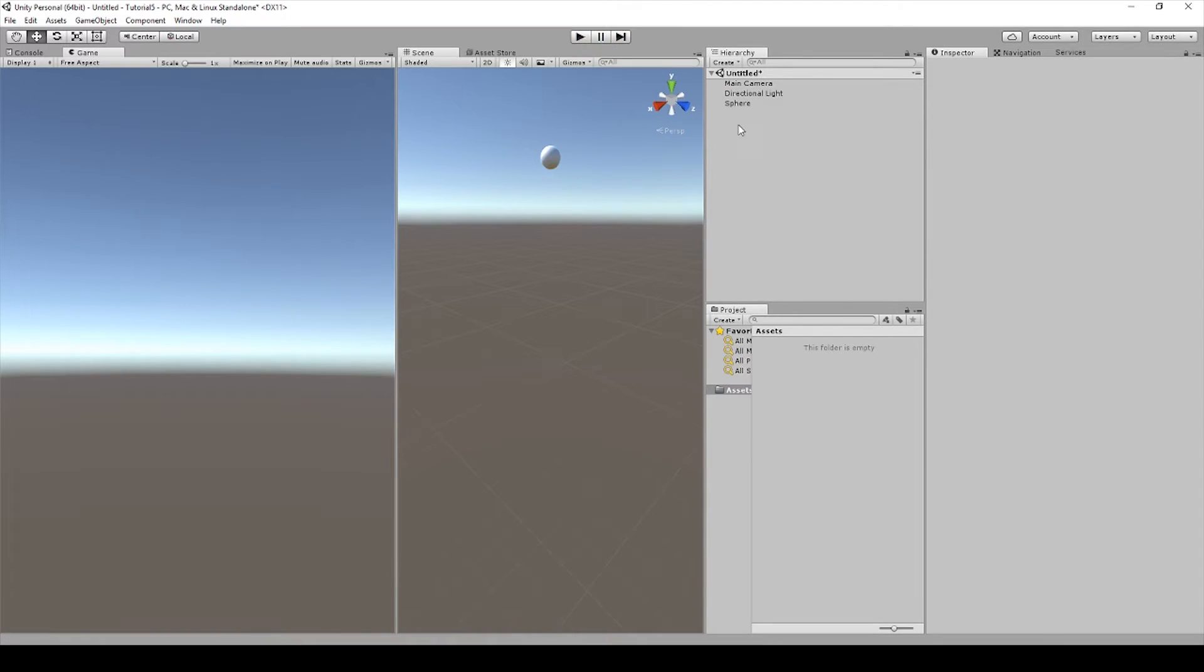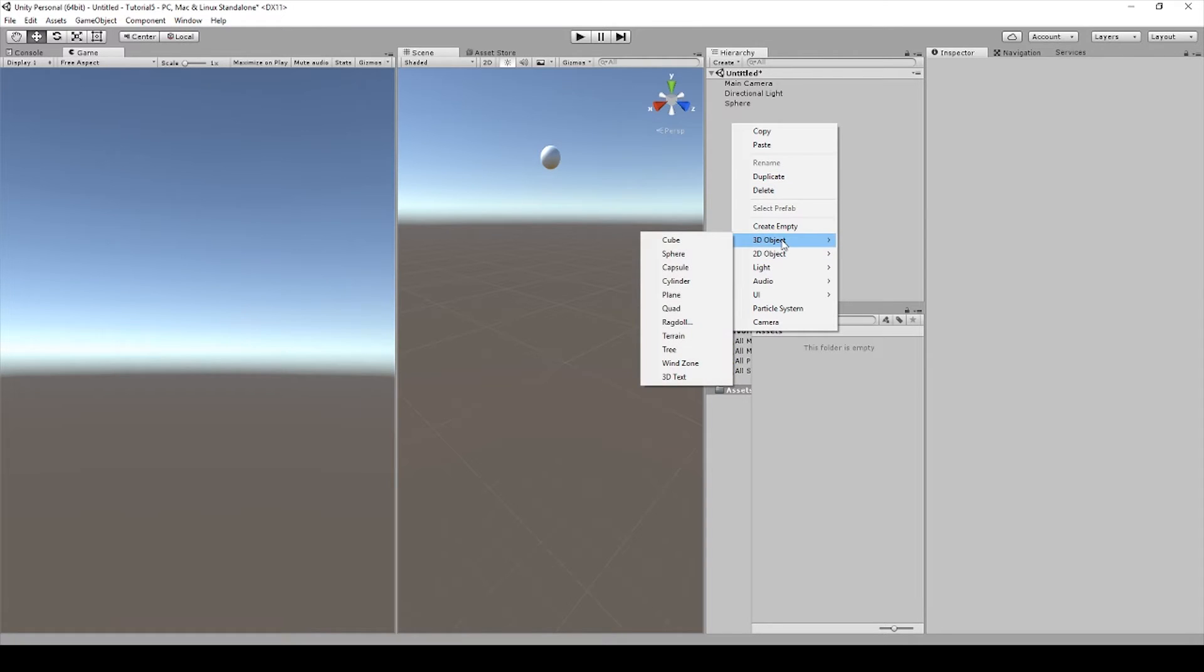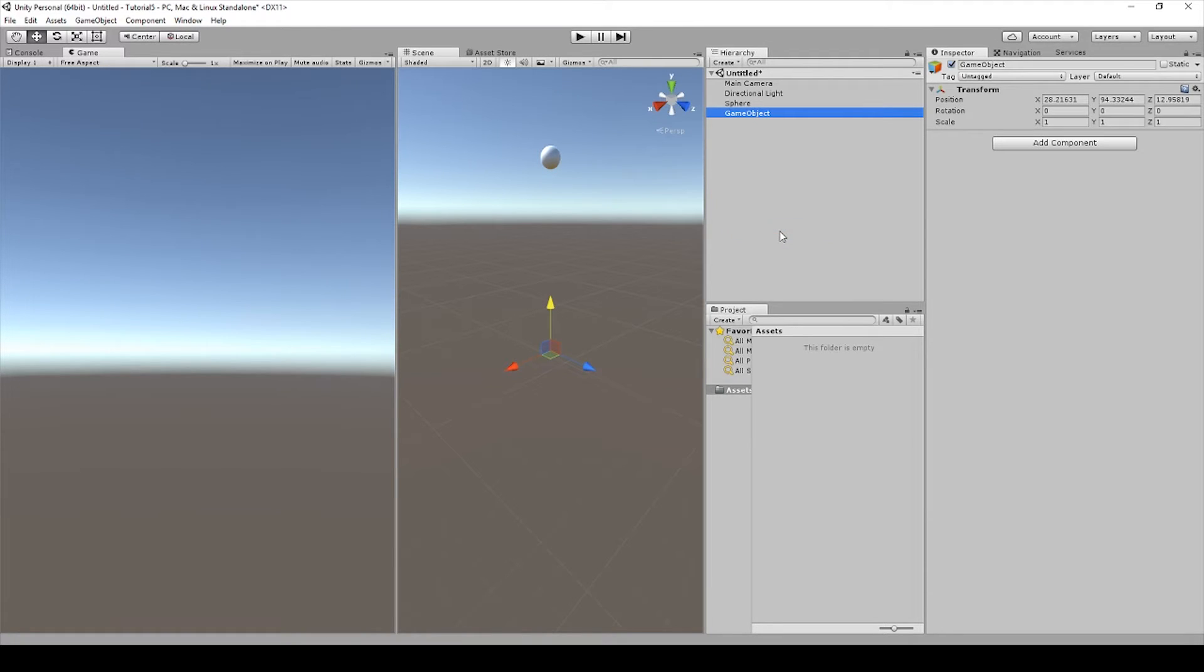So let's get to creating our death zone. Right click in the Hierarchy again after you unplay the video. You want to make sure that this is black and white. And let's go to Create Empty. Let's rename this Death Zone.